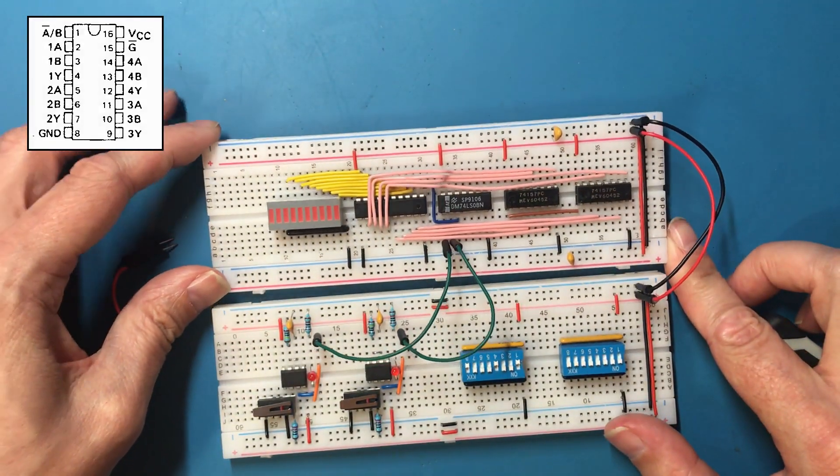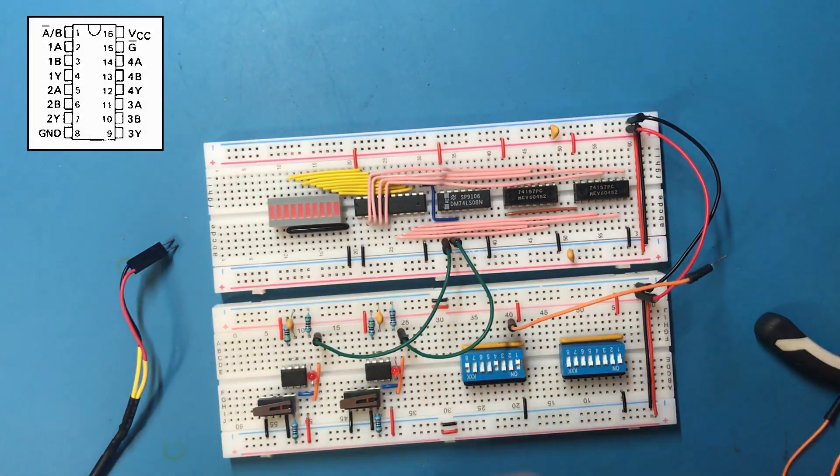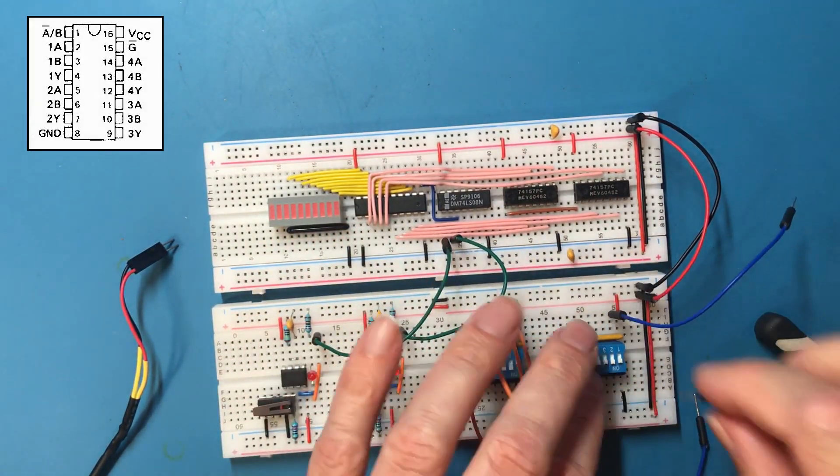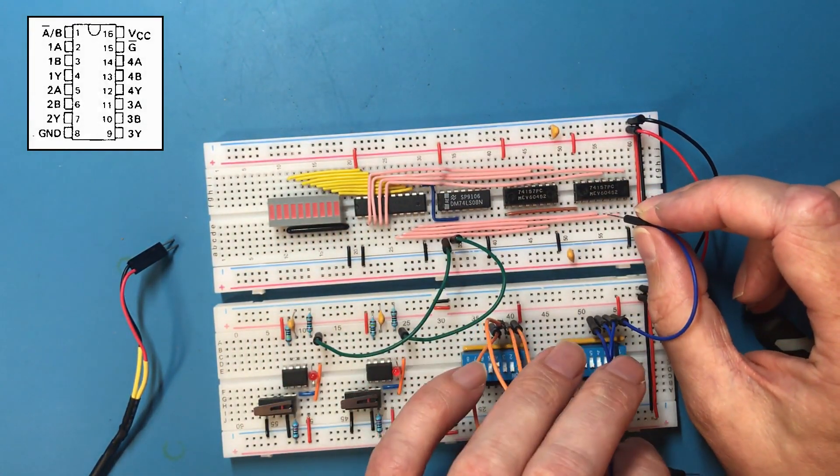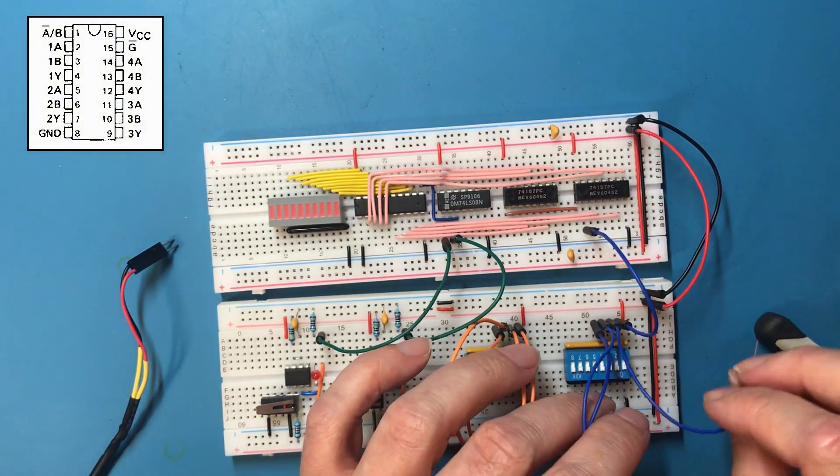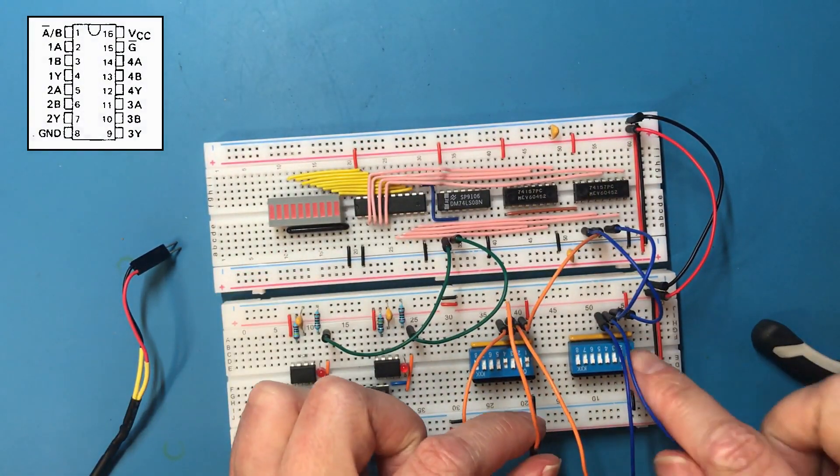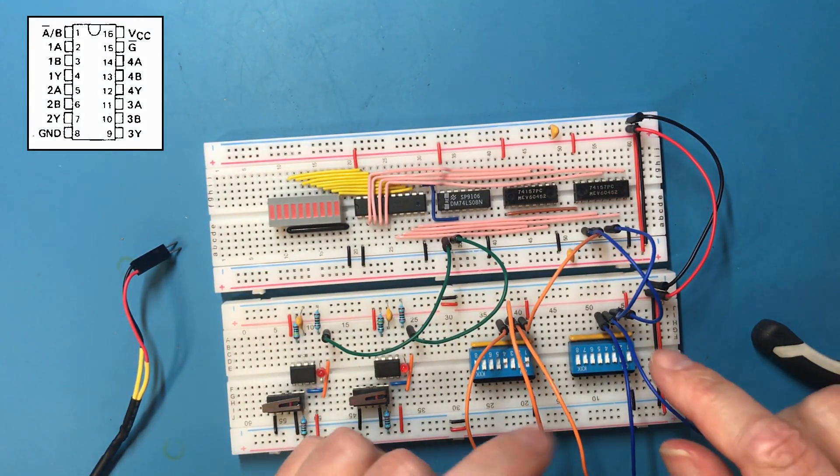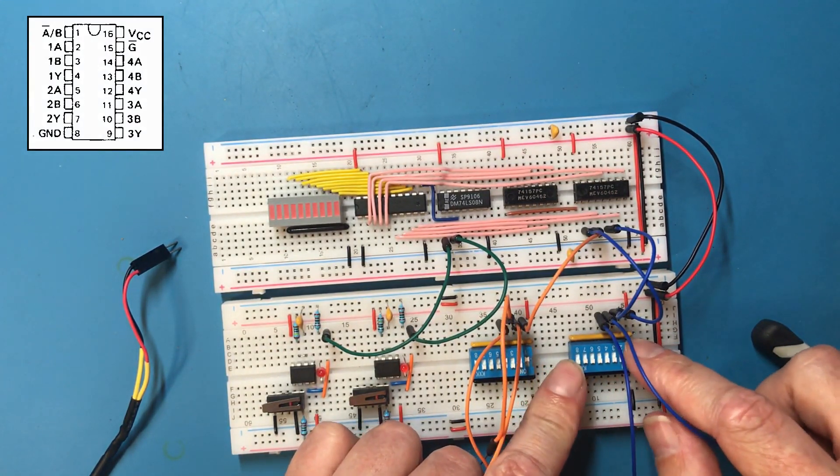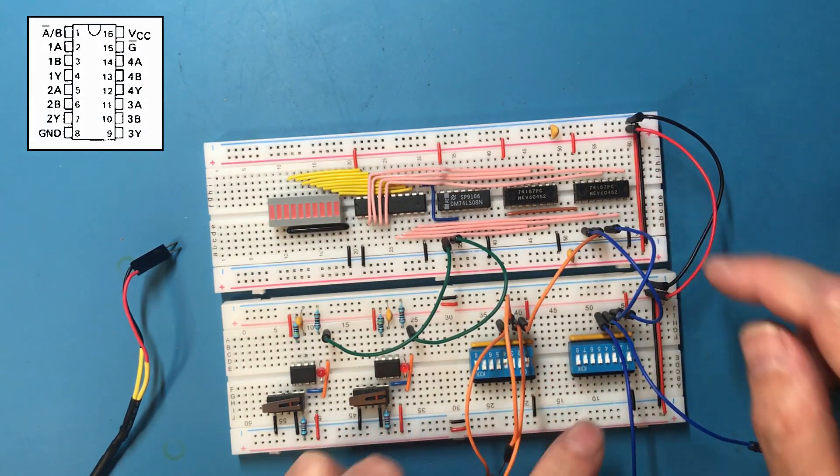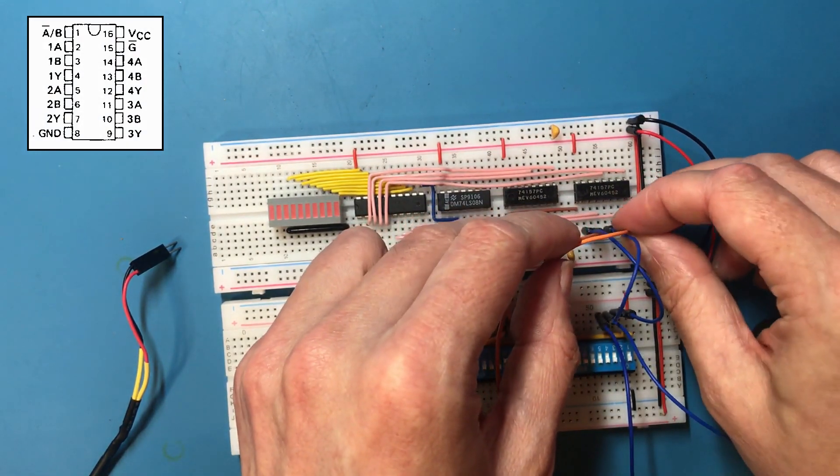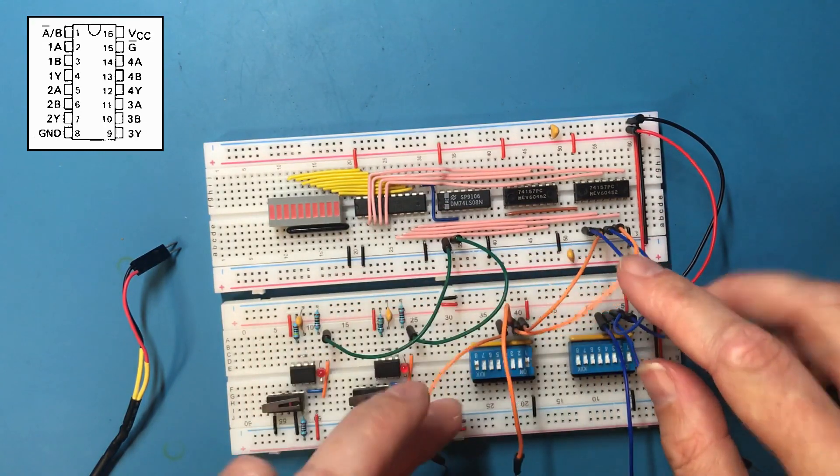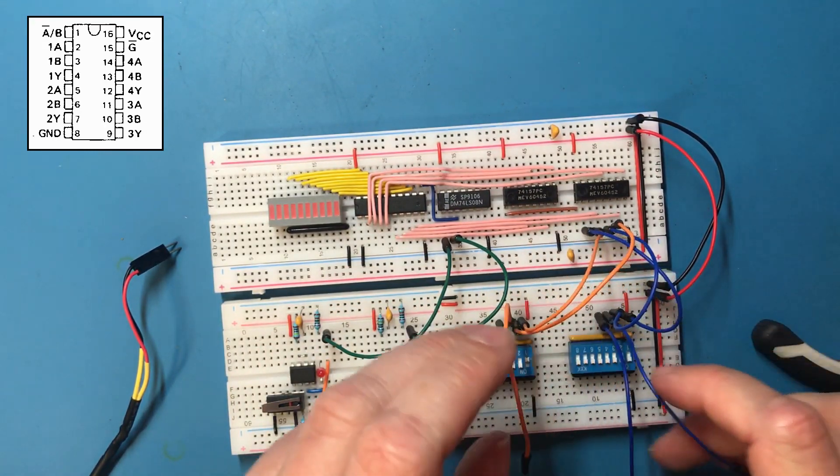That looks good. Now the inputs. So I'm using the blue wires to wire the right hand side to the A inputs, and then the orange wires to do the left hand side bus into the B inputs.